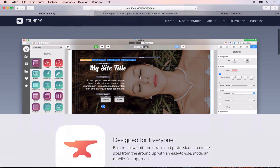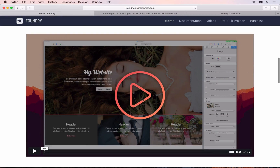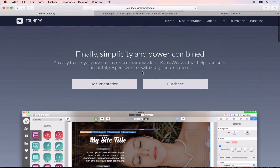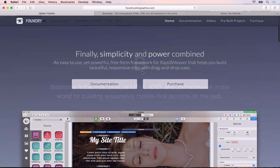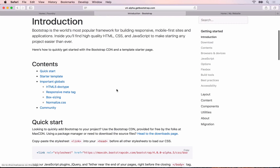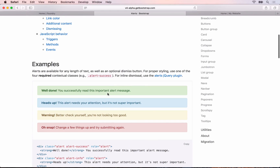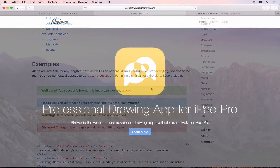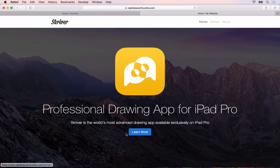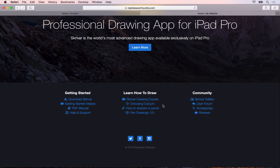The RapidWeaver Foundry course is a set of expert video tutorials that will teach you how to start building responsive websites in RapidWeaver using Foundry from Elixir Graphics. Foundry is the Bootstrap-powered freeform framework that allows you to break free from the constraints of traditional theme-based designs. You'll see how easy it is to create custom-designed responsive websites in just a couple of hours.